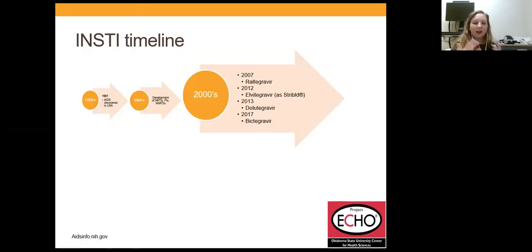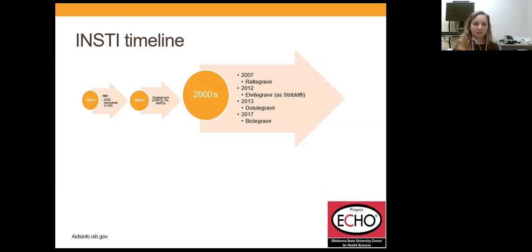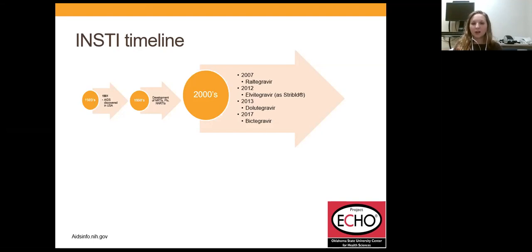From a historical perspective, in 1981 AIDS was first discovered in the United States, but it wasn't until 1987 that we had our first drug — zidovudine, a nucleoside reverse transcriptase inhibitor. The 1990s gave us many different medication classes. It wasn't until the early 2000s that we got our first integrase inhibitor. Raltegravir was FDA approved in 2007, elvitegravir in 2012 as part of Stribild, 2013 gave us dolutegravir, 2017 gave us bictegravir, and hopefully in the next year or so we'll also have cabotegravir.